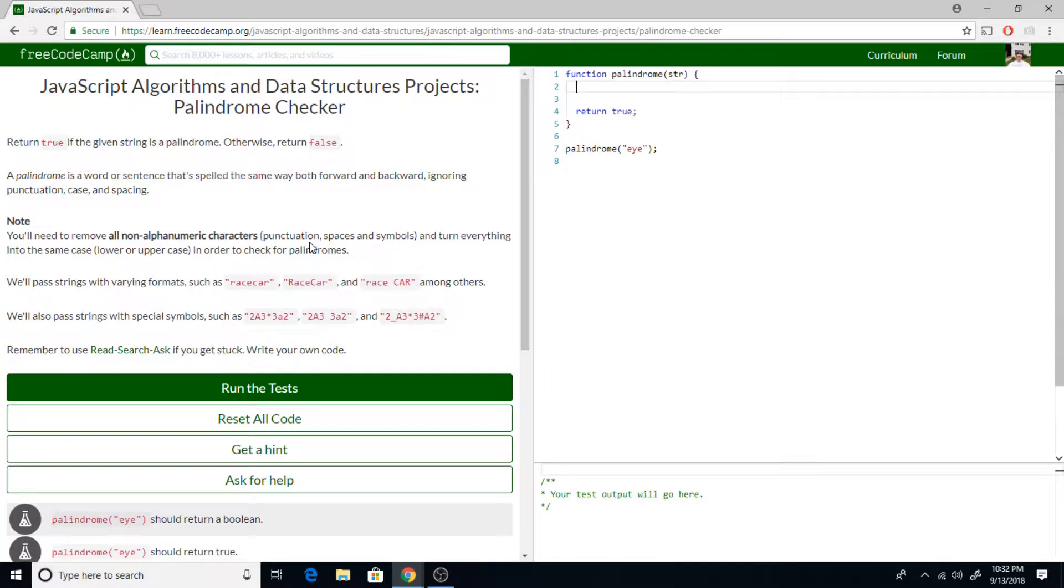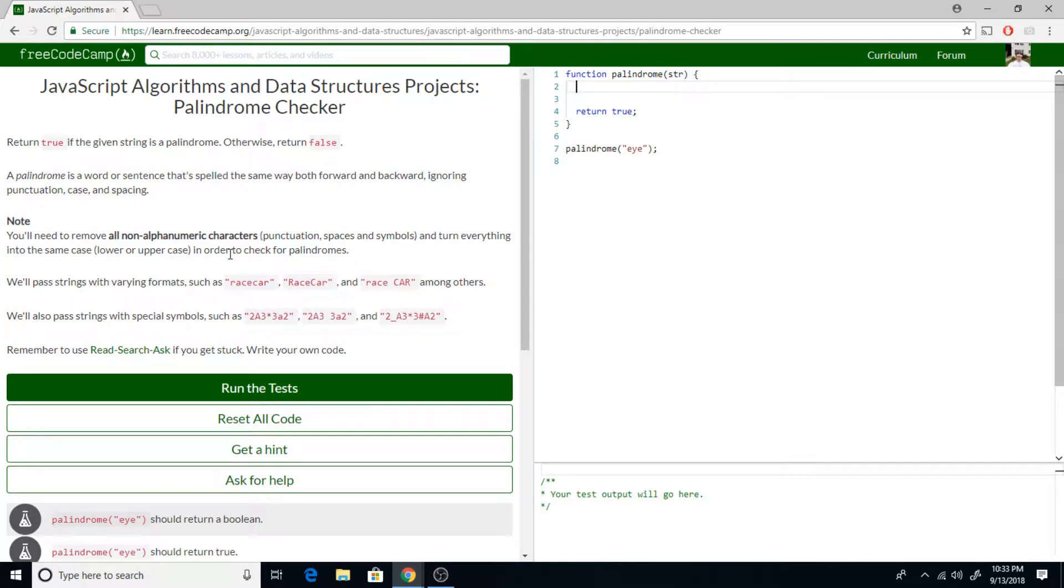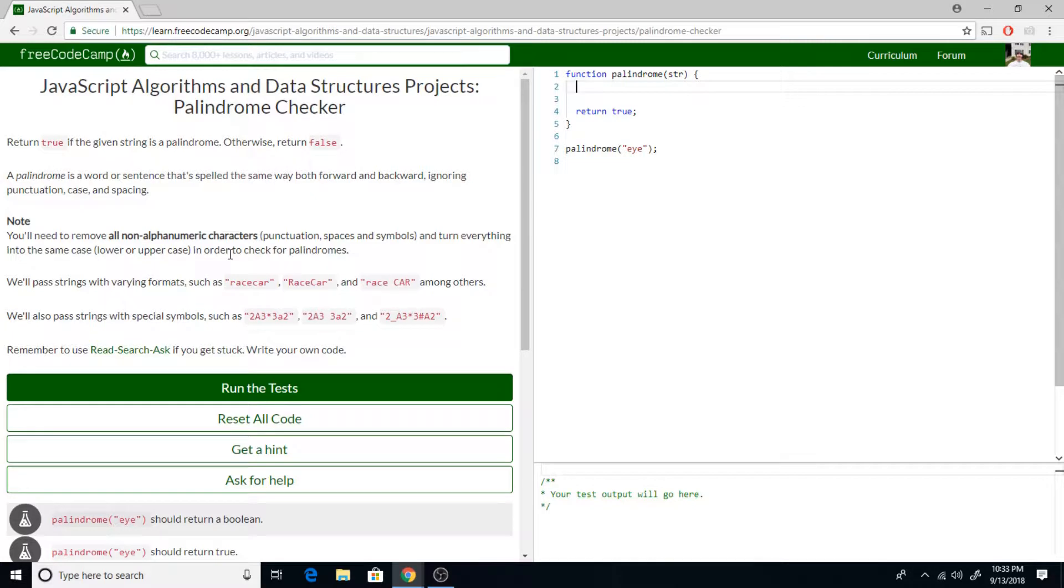So what we've got here is FreeCodeCamp gives us the problem, which is return true if the given string is a palindrome, otherwise return false. If you don't know, a palindrome is a word or a sentence that's spelled the same way both forward and backwards. In this case, they want us to ignore punctuation, case, and spacing.